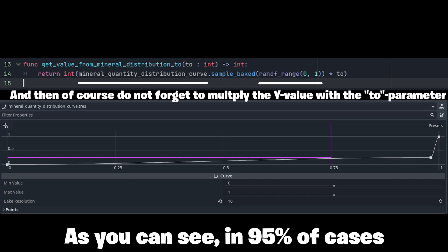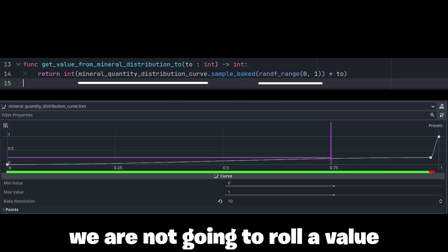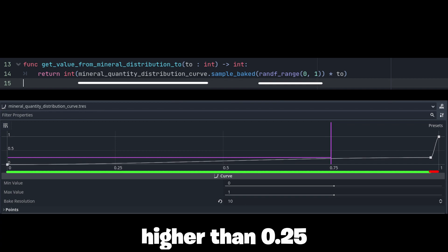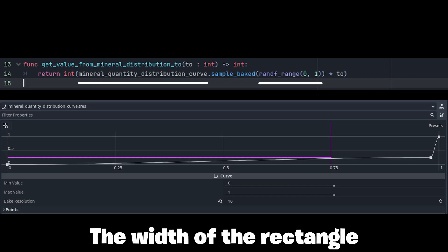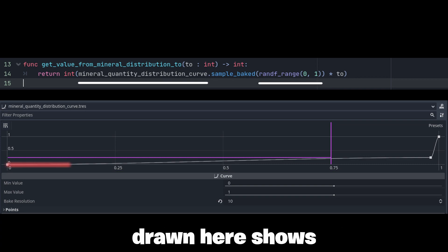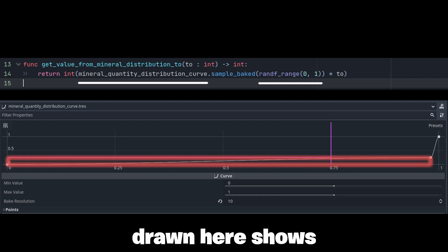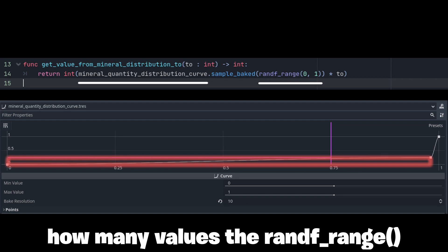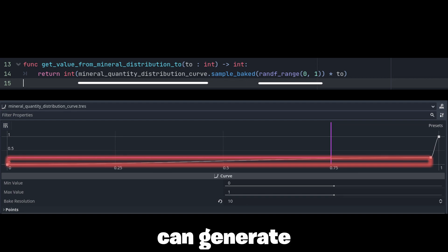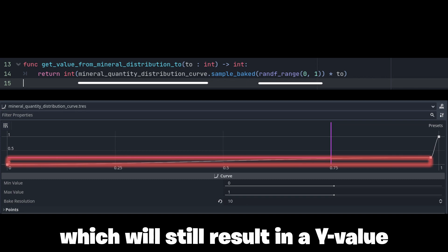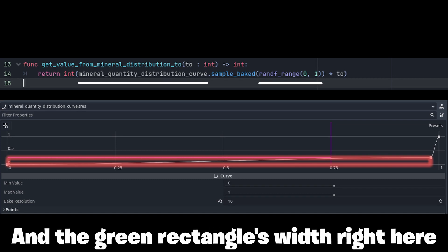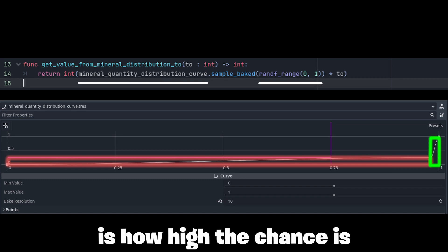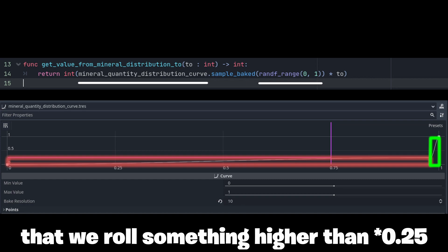As you can see, in about 95% of cases we are not going to roll a value higher than 0.25 from our sampleBaked function. The width of the rectangle drawn here shows how many values the randf function can generate which will still result in a y value of about 0.25 or even lower. And the green rectangle width right here is how high the chance is that we roll something higher than 0.5.